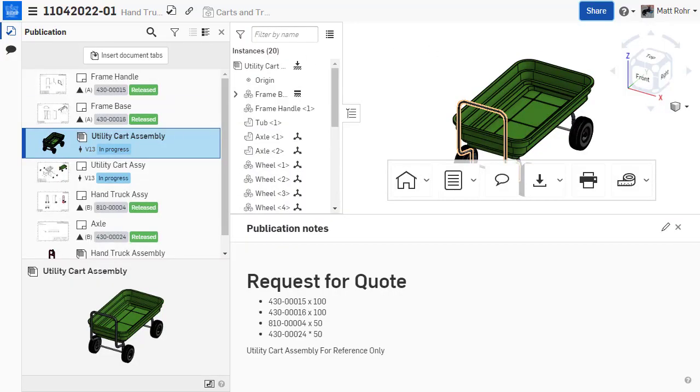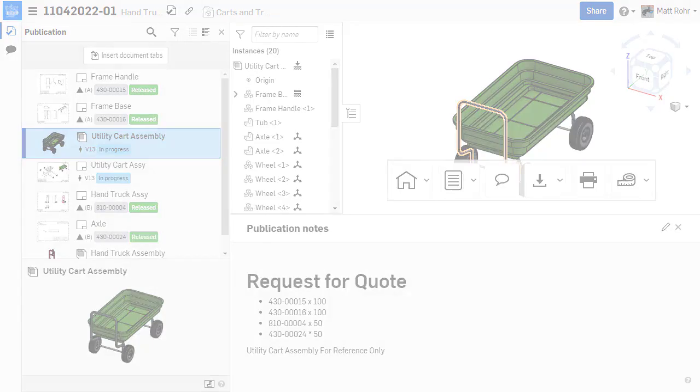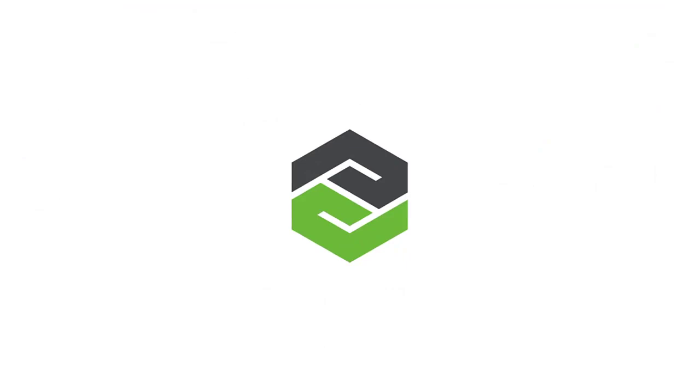Publications let you manage exactly what data you're sharing with collaborators and are a great way to communicate with users who only need to consume approved design details. Thanks for watching, and stay tuned for more Onshape tech tips.